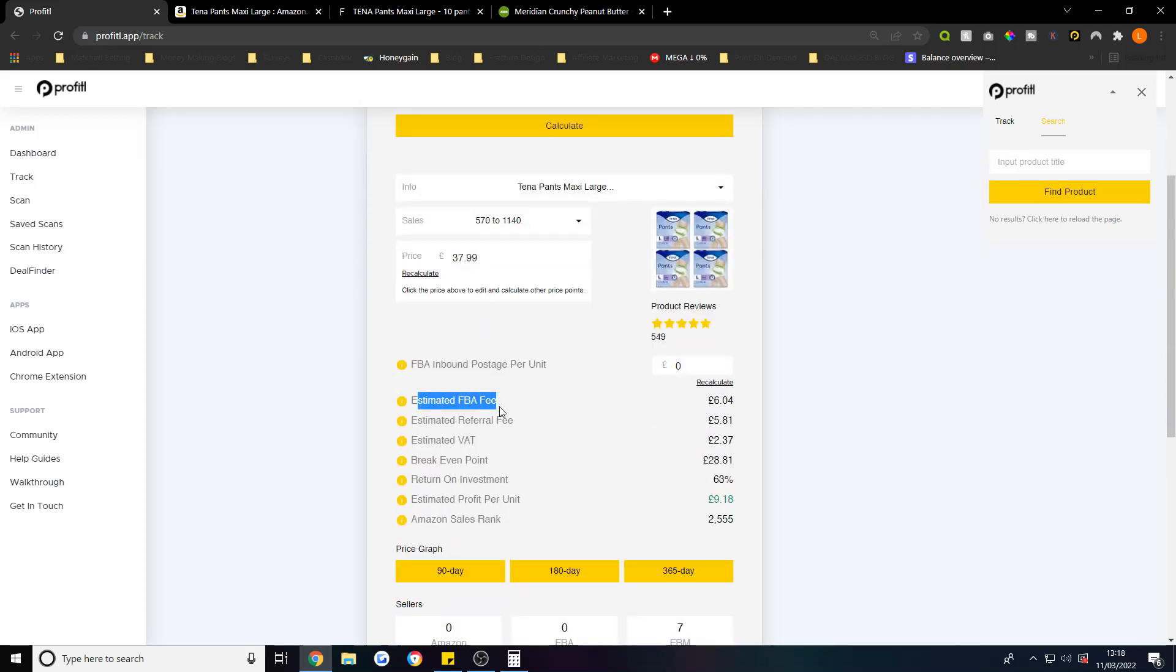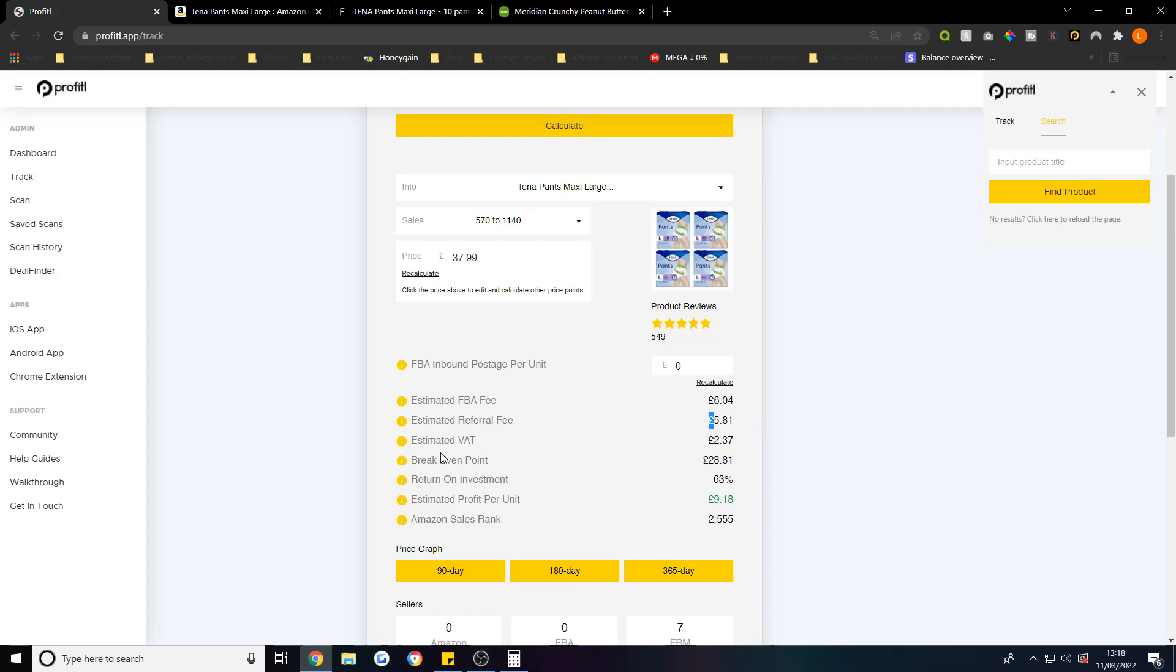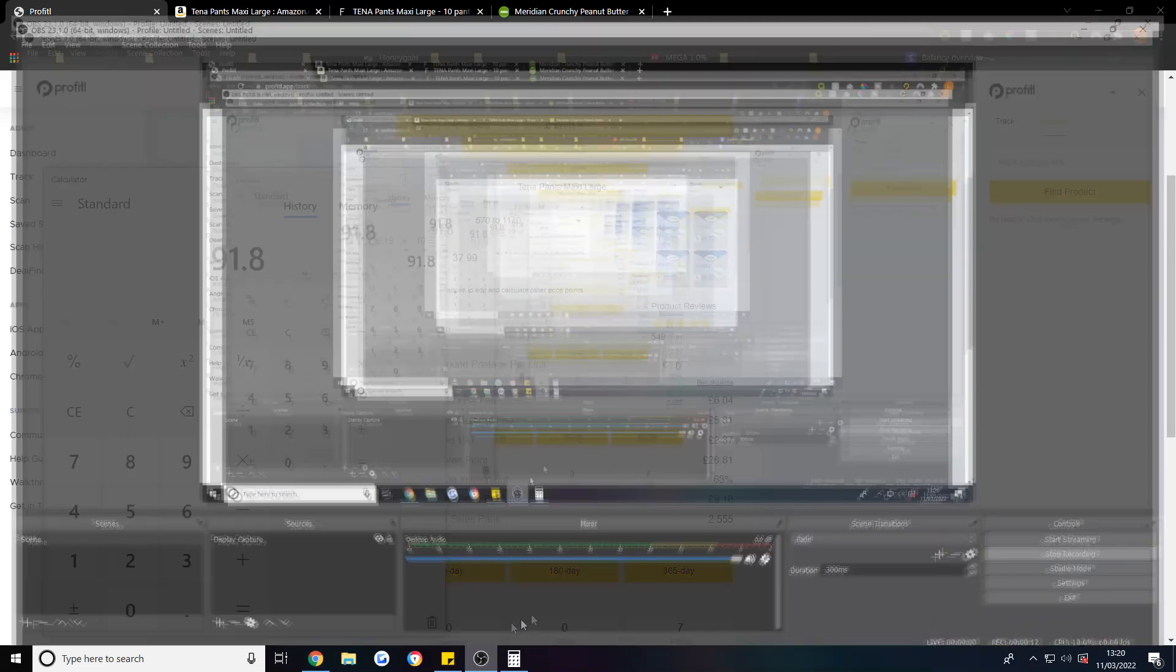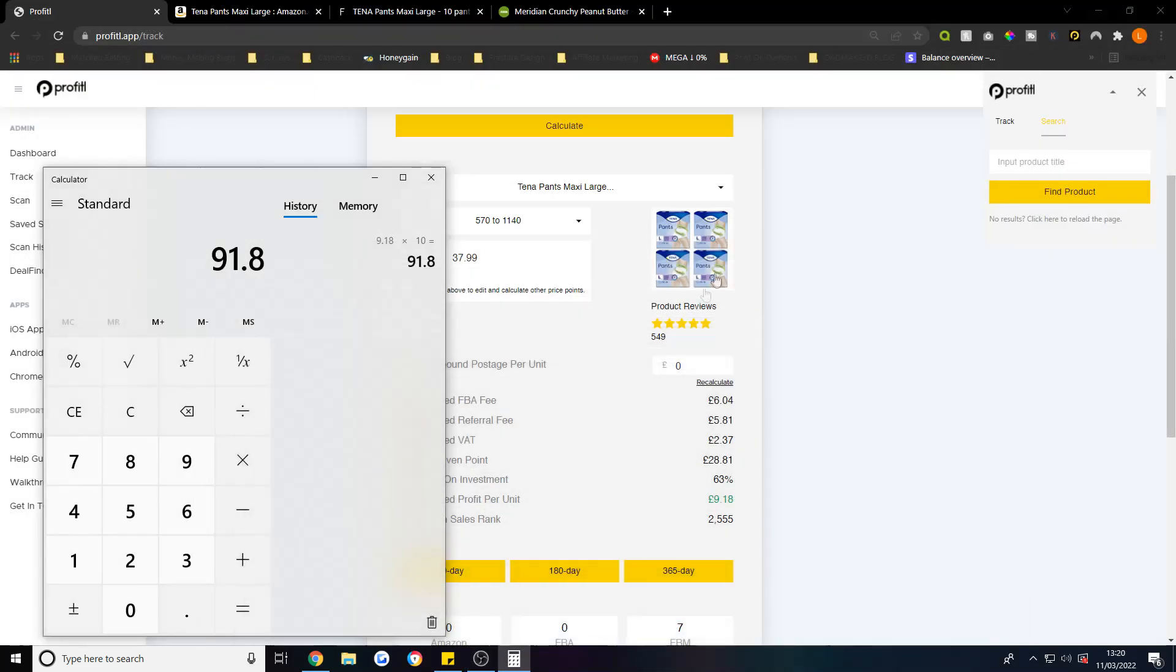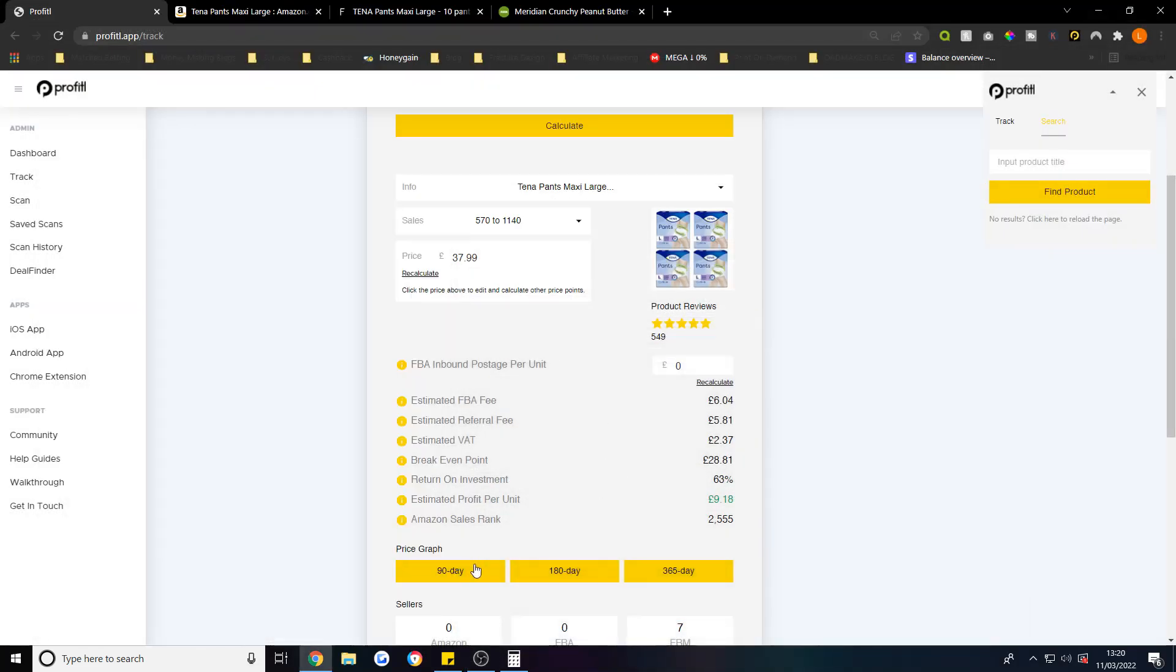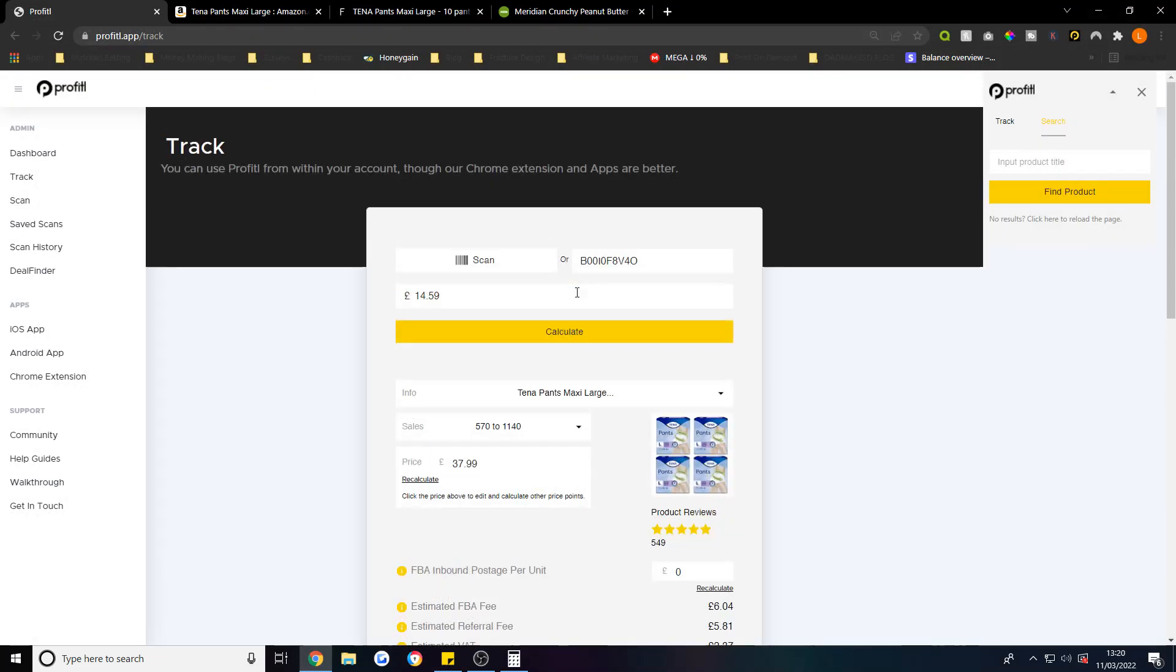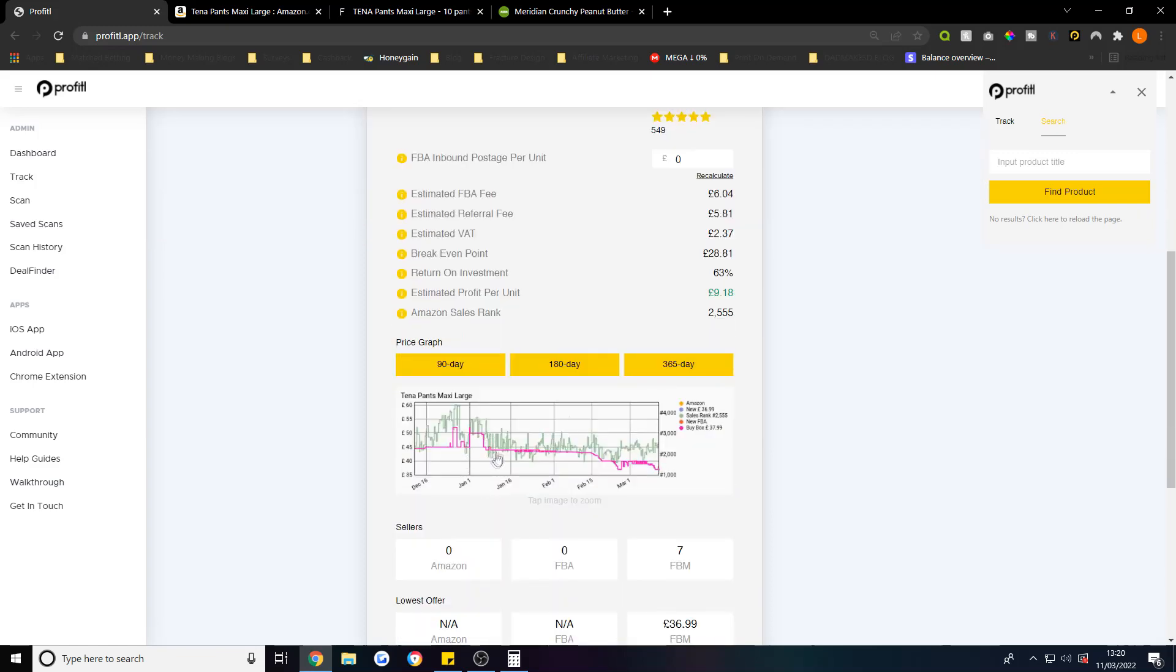You can see we've got the estimated FBA fee - that'll be £6.04. We've got the estimated referral fee, these are all the fees that Amazon will charge you - £5.81, estimated VAT. You can click on a price graph, it's a 90 day price graph and that'll tell you how often it sells. You've also got 180 day and 365 day.